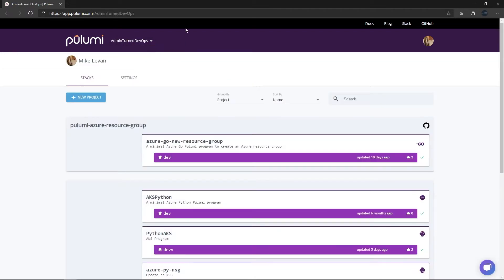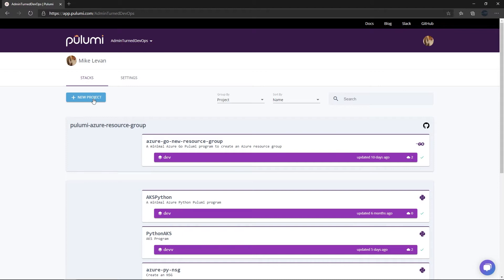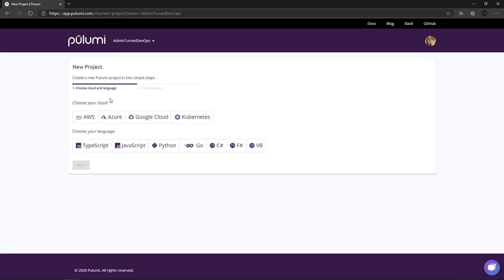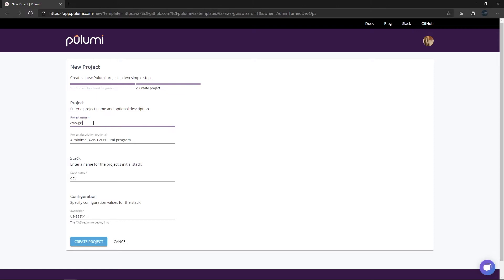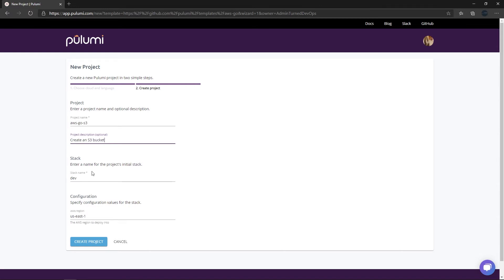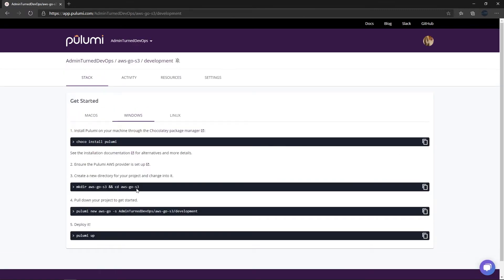I'm going to go to my admin DevOps organization - this is essentially my GitHub account that I'm logging in as. I'm going to create a new project here. I have two options: I can choose my cloud, so I'm going to choose AWS, and then I can choose my language. There are a ton of different languages available; I'm going to go with Go. I'll click Next, give the project a name - AWS Go S3 - add a description, set the stack name to development, and since I'm in New Jersey, US East 1 is closest. I'll click create project.